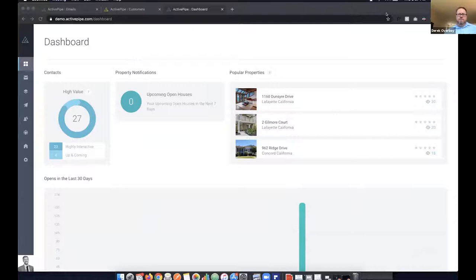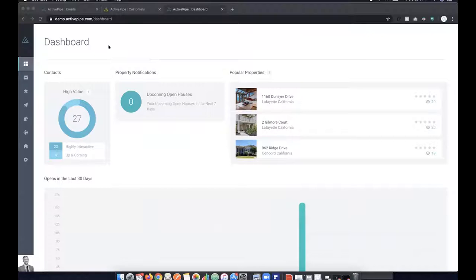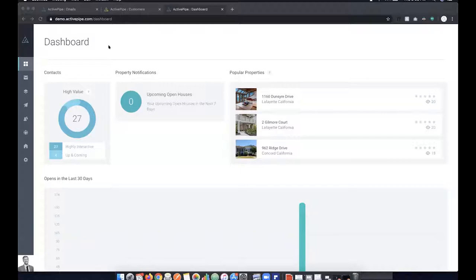ActivePipe has made a lot of changes to the product based on our feedback, and we're really appreciative of that. Now I'll hand it over to Nick. ActivePipe is an email marketing platform built specifically for the real estate industry and specifically for agents, because as a real estate agent your day-to-day is very busy. You don't have a lot of time to dedicate to building out content and pulling in marketing pieces. We've created a system that is really user-friendly and intuitive.